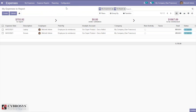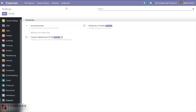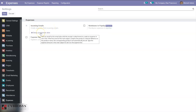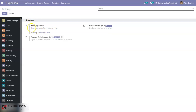Here we can create expenses from incoming emails. We can set a domain alias — it is already enabled, meaning we can create expenses from emails.